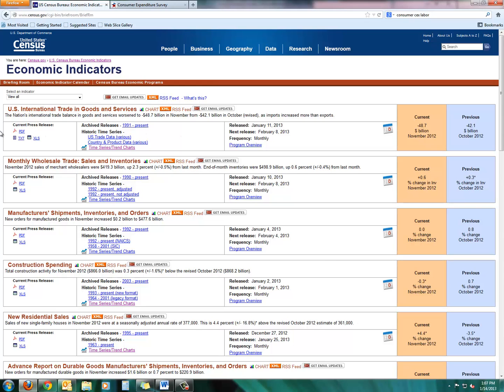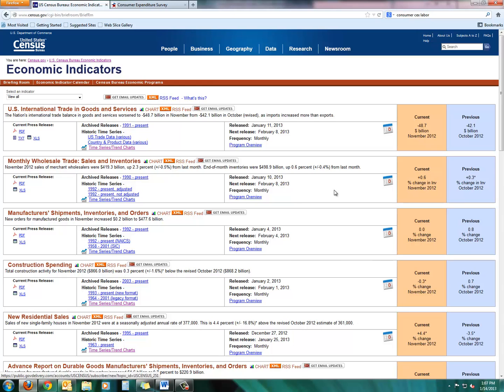So each one of these wide rectangles represents a sector of the economy. So you see international trade, wholesale trade, manufacturing, construction, residential sales. And then if you look at the right hand side, you see current growth or decline and then what happened in the previous month. So this is a really helpful place to start to get an overview of the national economy in terms of how it's growing or how it's shrinking.